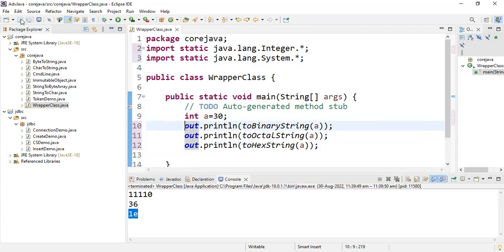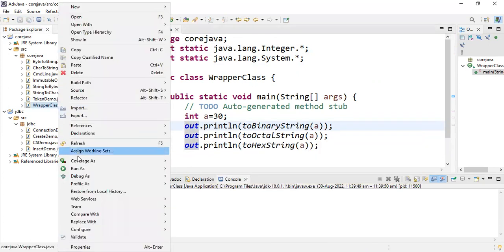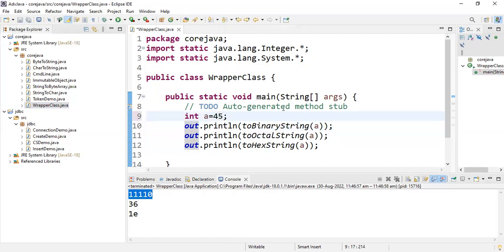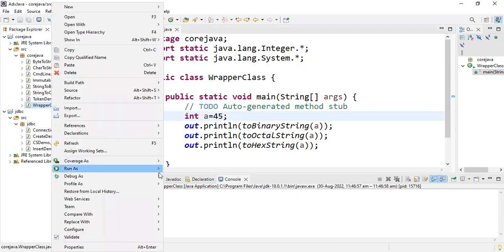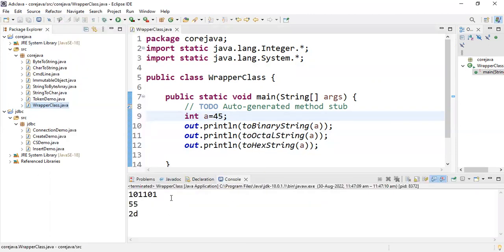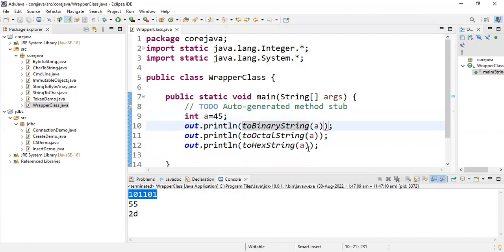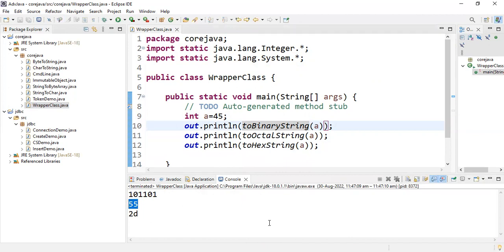Save this program and execute: Run As > Java Application. You can see the same output. If I change the value to 45 and run again, the binary number of 45 is shown. I didn't include Integer dot because I already imported it. The octal number of 45 is 55, and the hex string of 45 is 2d.